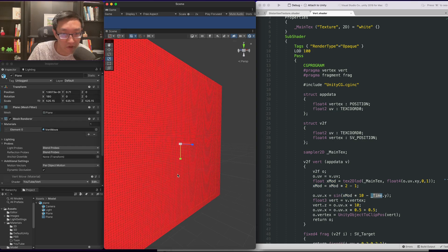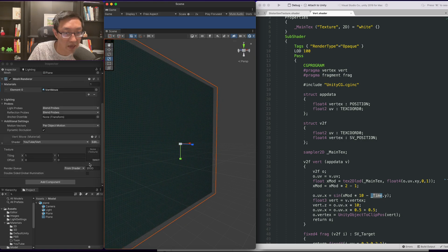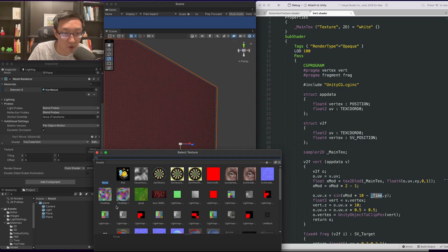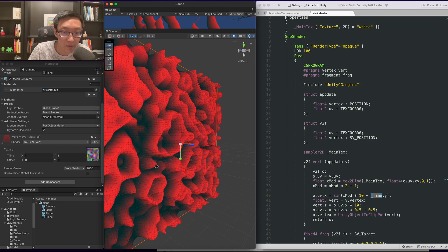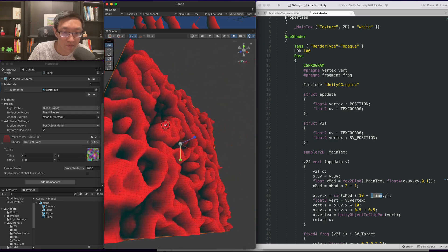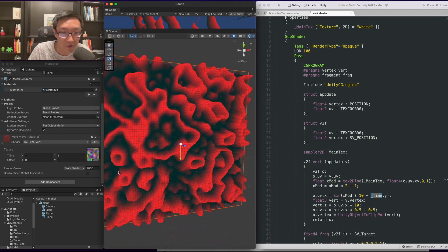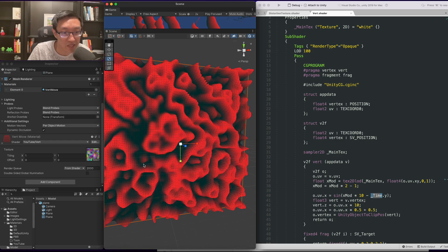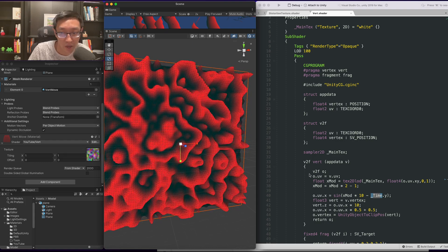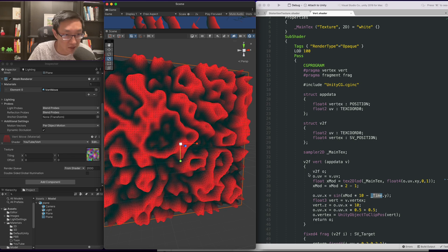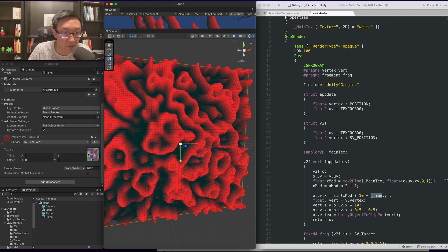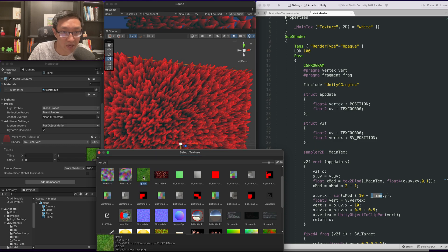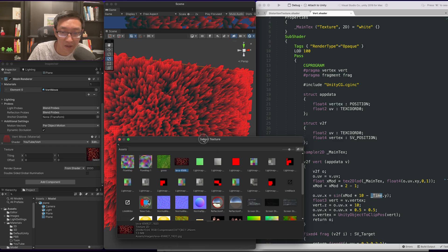All right, so the first thing we need to do is pass in a texture for this to work with. There you go. That looks pretty cool. So what this is doing is actually using the texture, and it's doing a sine wave based on the texture's red channel. I think we can change the different textures. You can kind of see what's happening here.